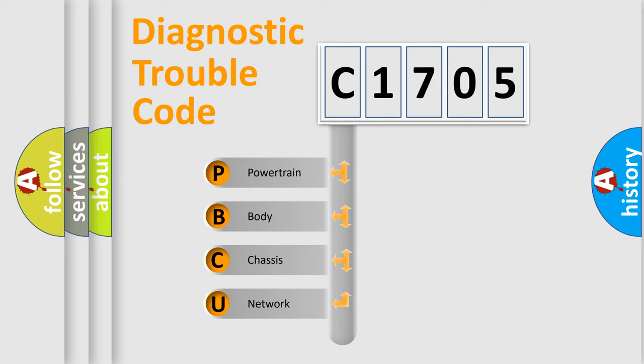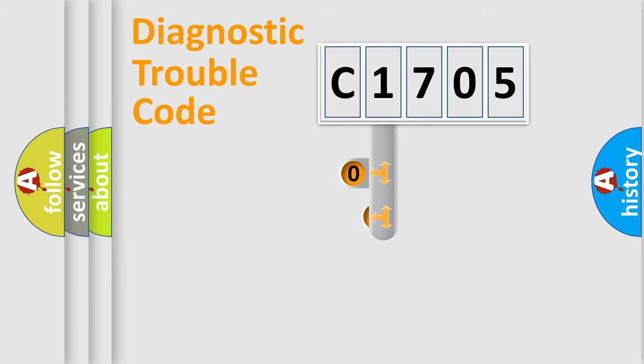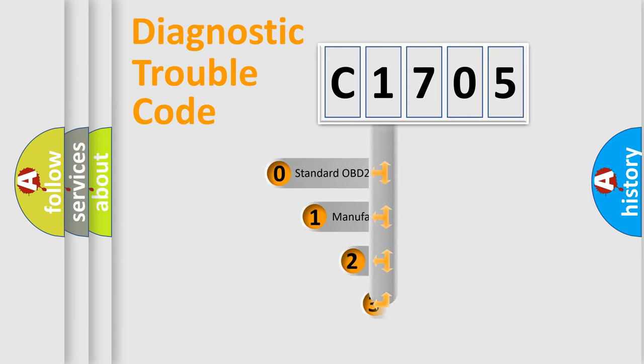We divide the electric system of automobile into four basic units: Powertrain, body, chassis, network. This distribution is defined in the first character code.